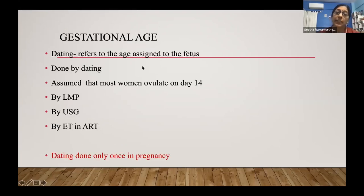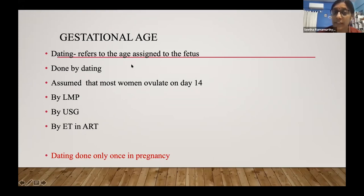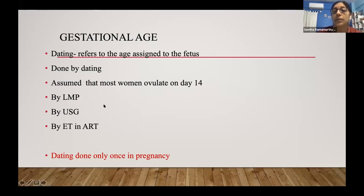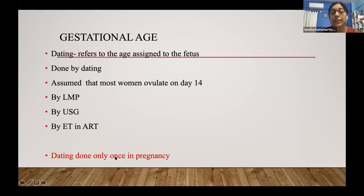Dating refers to the age assigned to the fetus. The first time a lady comes for an ultrasound — ideally in the first trimester — we do a dating and say exactly how old the baby is. This assumes most women ovulate on day 14. Dating can be done by last menstrual period, by ultrasound, or in assisted reproductive technologies, by the date of transfer. Most importantly, once you date the pregnancy, you date it only once and the EDD cannot be changed.